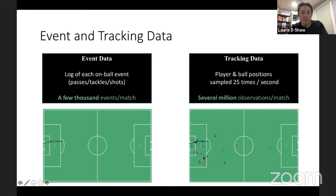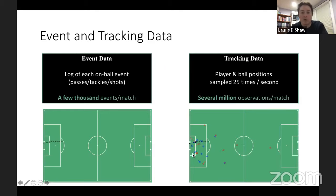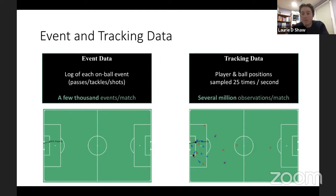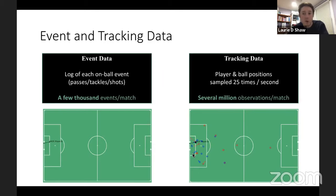By combining tracking and event data you can see the positions of all the players at the moment a shot was taken, with arrows showing where each player was running at that moment. To highlight the perspective these two datasets give you on a game, we're going to run through a short video clip.